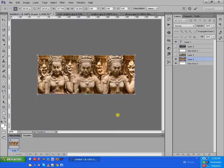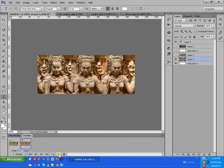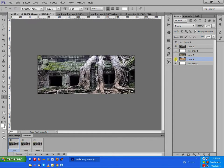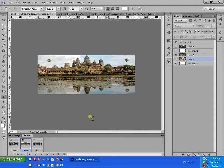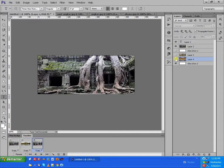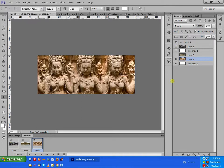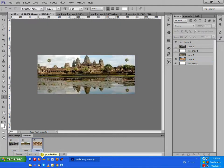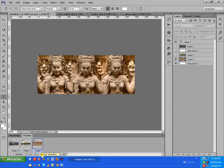Now we have three photos. We can see the three photos: the first one we want to appear, then the second photo, and the third one as well. Now we see all three photos and we click them all together.